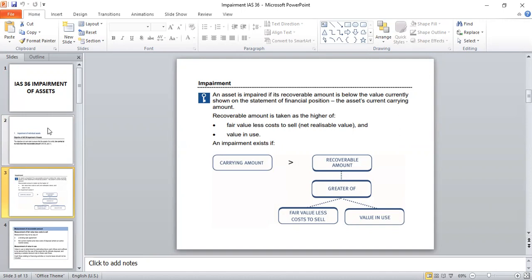The point here to consider is: what is the recoverable amount? As per IAS 36, the recoverable amount is the greater of fair value less cost to sell and value in use. Whichever is greater among these two figures will be considered as the recoverable amount. This recoverable amount has to be compared with the carrying amount, and if the recoverable amount is lesser than the carrying amount, impairment is existing as per IAS 36.